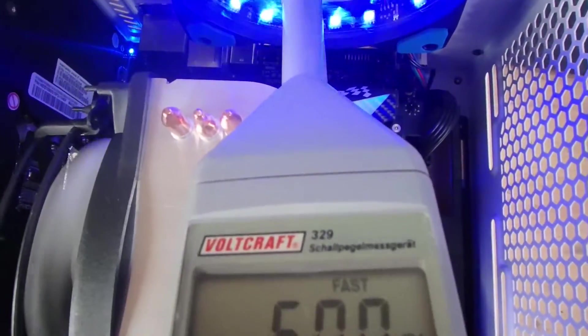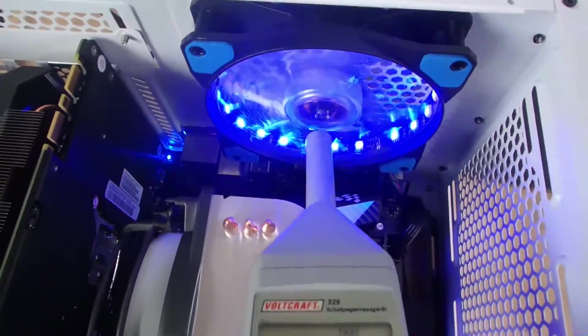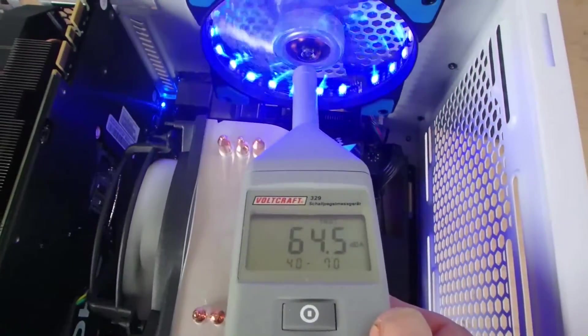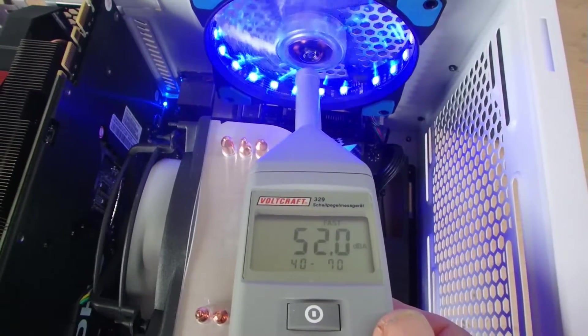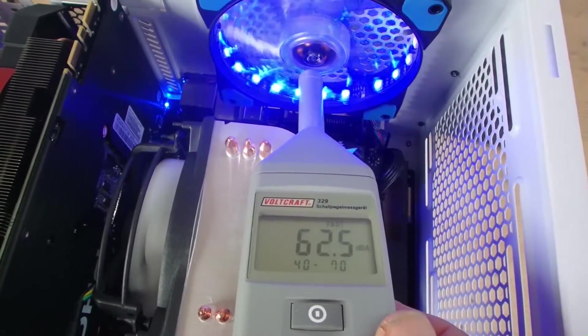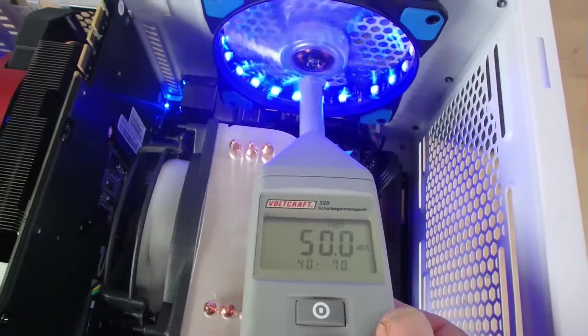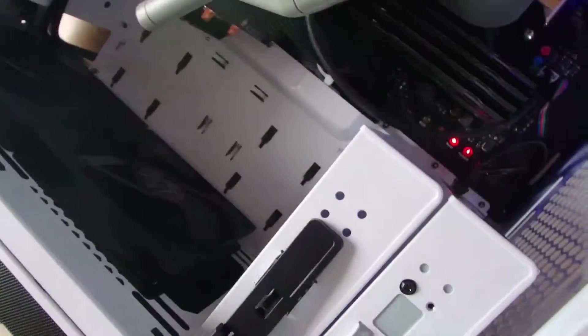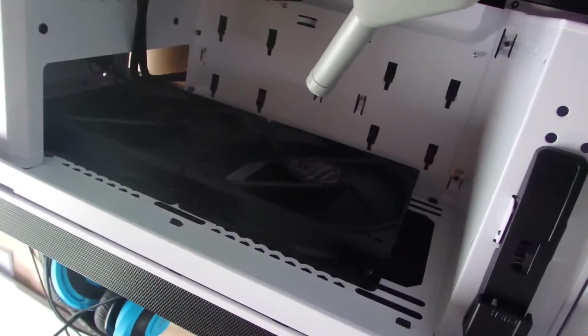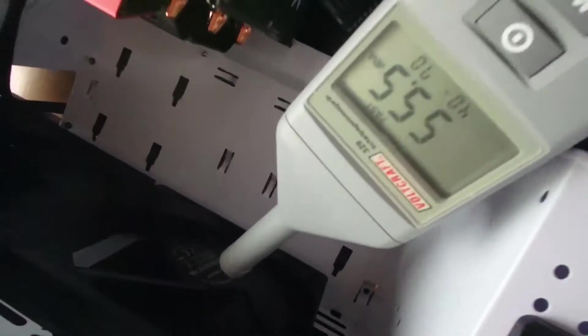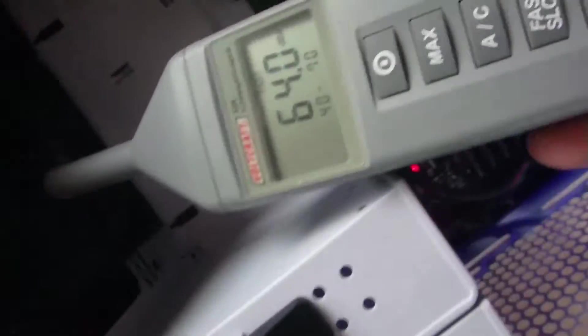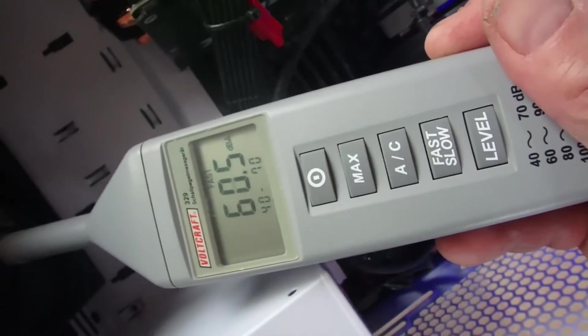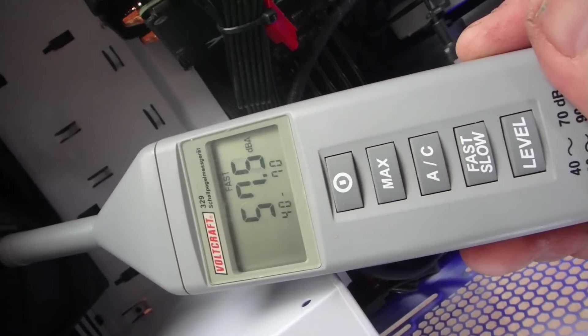And there are those big fans in the front which make—it's about something below 60 dB.